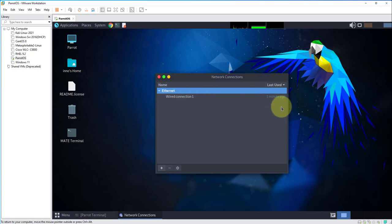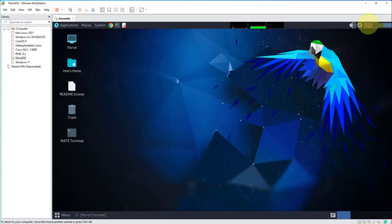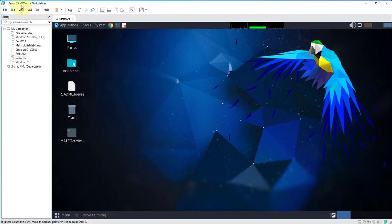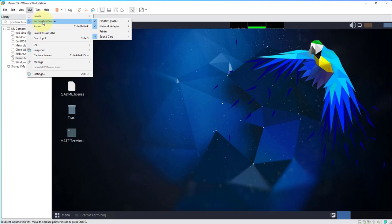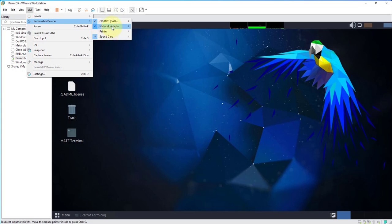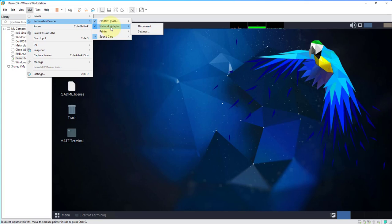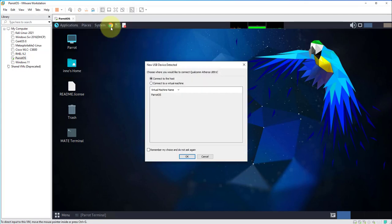I'll close this. Now the setting that we need to change is for the VM, so click on VM on the top left menu and then go to removable devices. As you can see here, there's nothing that says USB or anything to do with wireless. This is because I don't have my wireless USB adapter connected, so I'll connect it. I'm gonna plug that into my host machine.